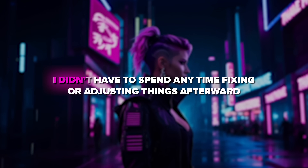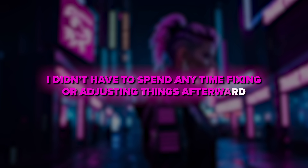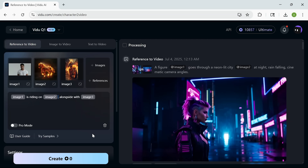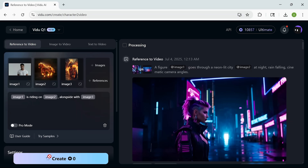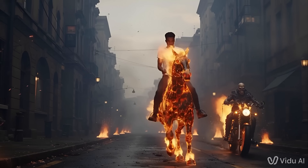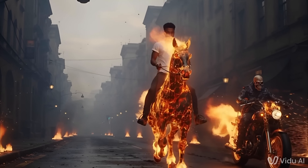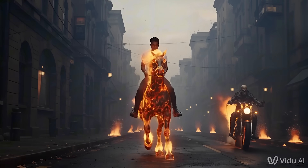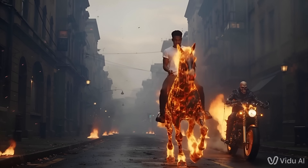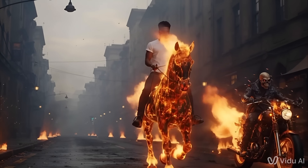What stood out the most is that I didn't have to spend any time fixing or adjusting things afterward. The output was clean and it captured the vibe I was aiming for on the first try. Let's try another cool sample. I've uploaded my reference visuals: the main character, a flaming horse, and a fiery biker. My prompt was: image 1 is riding on image 2 alongside image 3. In under a minute, Vido turns that into a smooth, cinematic clip — a man on a blazing horse riding through dramatic scenery with a flaming biker keeping pace. The visuals stay sharp and consistent, just as I imagined.